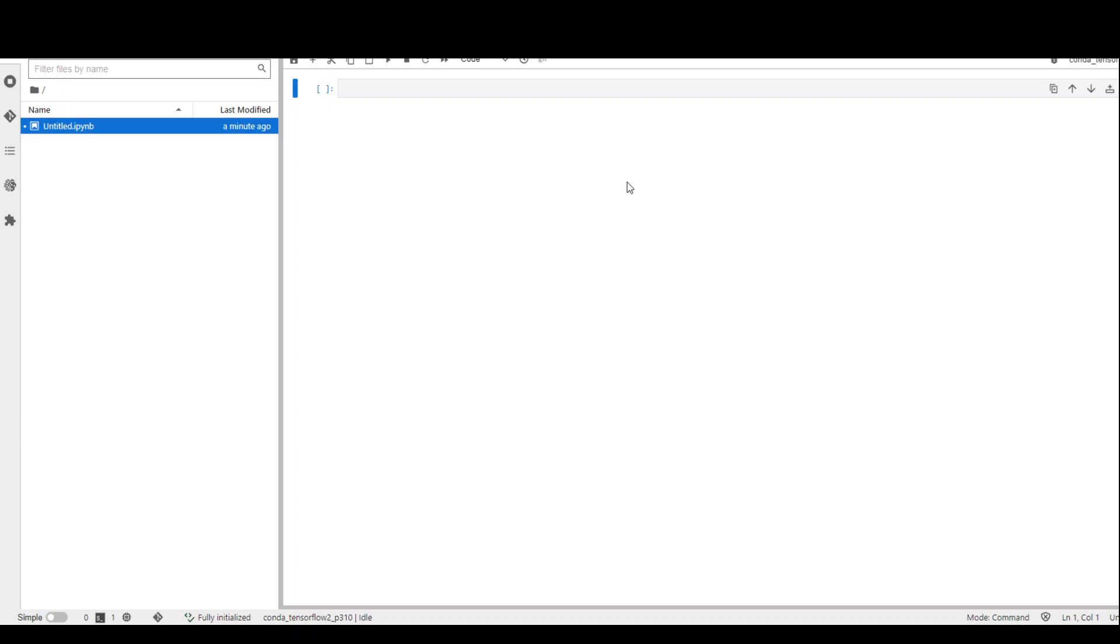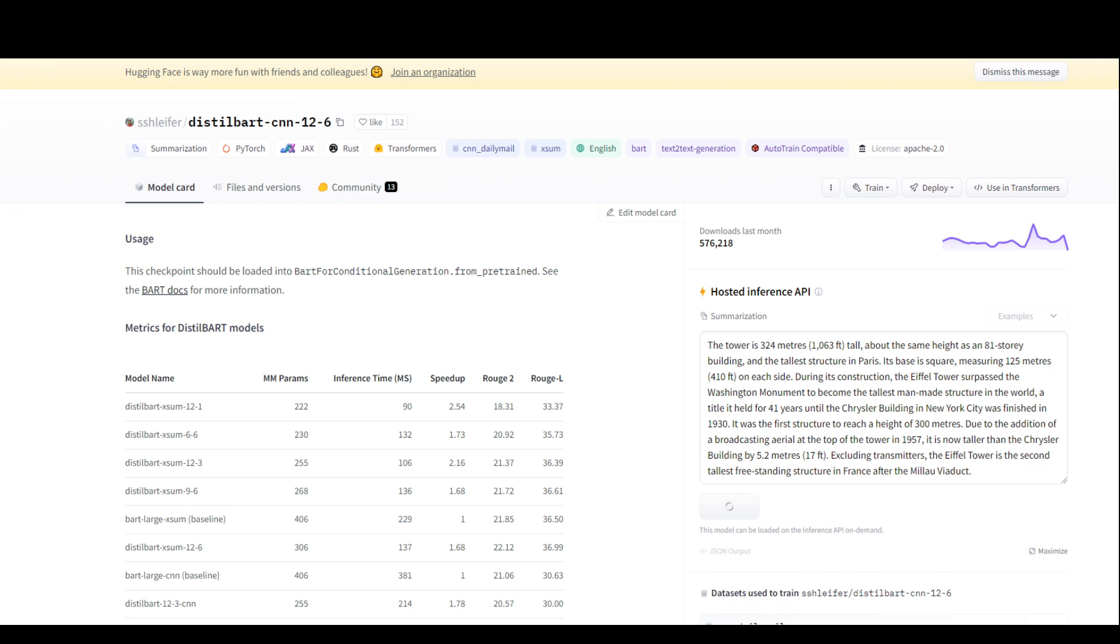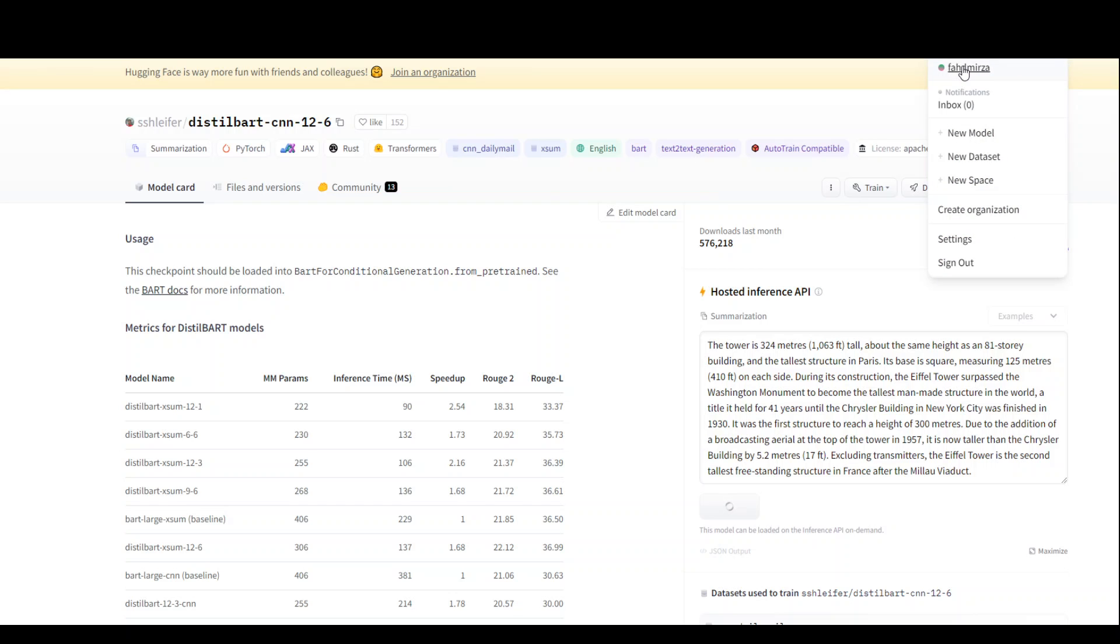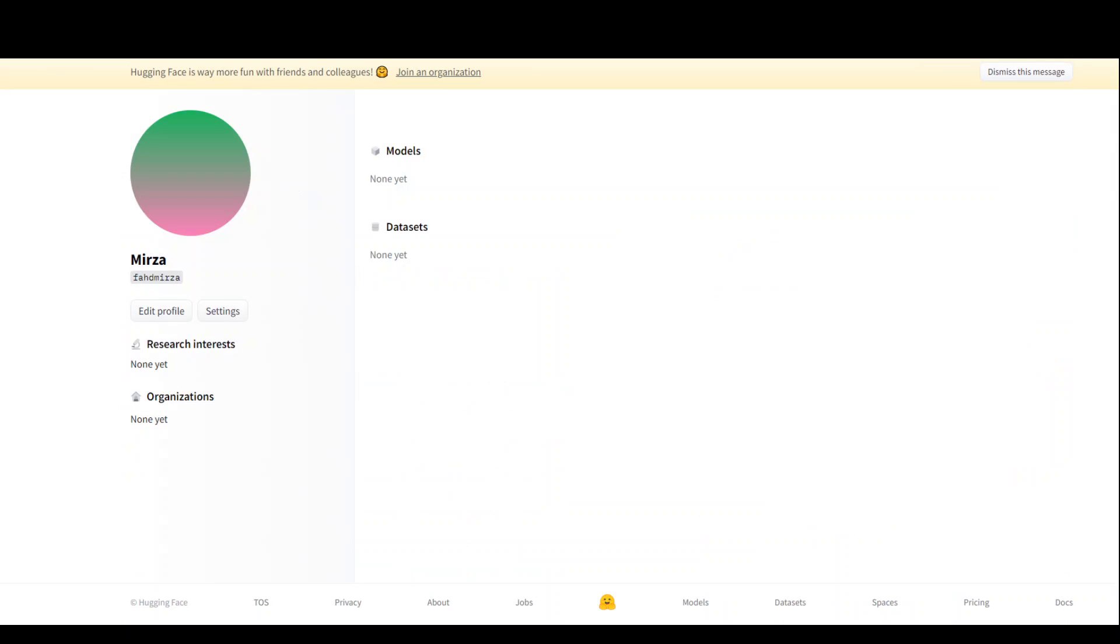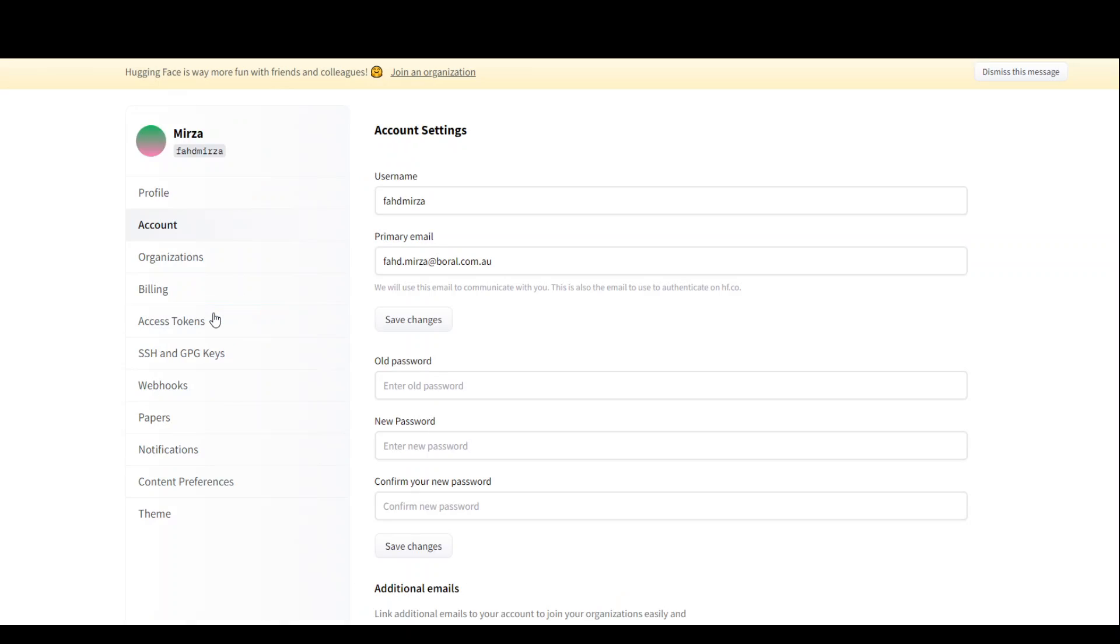If you don't have a HuggingFace token, all you need to do is go to the huggingface.co website and navigate to your profile. This is my profile - click on settings.